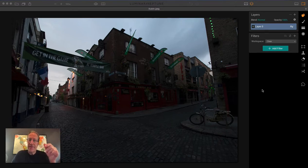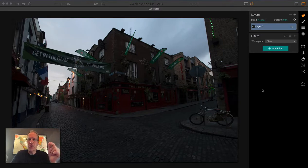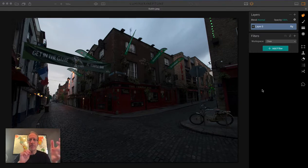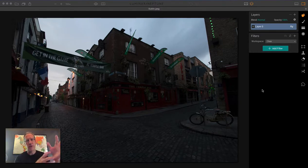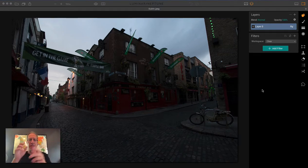I've got a video where I'm going to talk about workspaces. I think workspaces are a really cool innovation in Luminar by MacFun. You can build a workspace to contain all the filters you might use on a landscape, a cityscape, or a portrait.